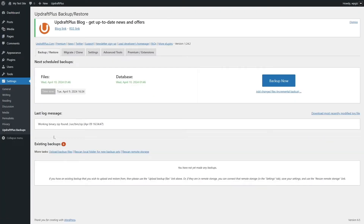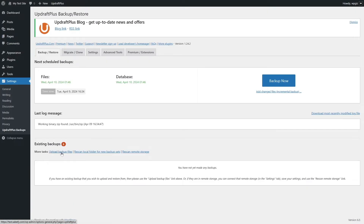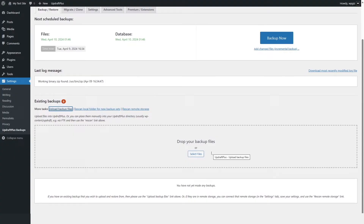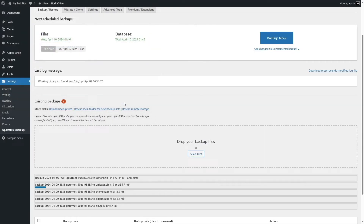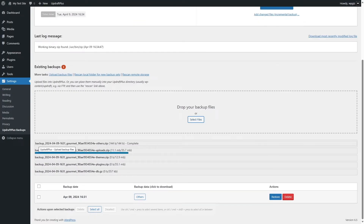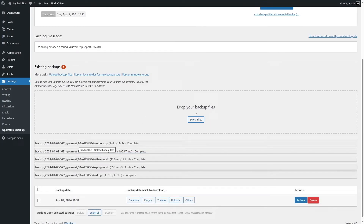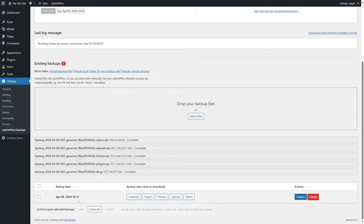From the UpdraftPlus section, under the Backup and Restore tab, there's an option that says Upload Backup Files — select it. Click on Select Files and choose all the compressed folders we downloaded, then click Open. The compressed folders are being uploaded to our server. Once everything has uploaded, you can see a backup entry — we're going to click the Restore button.